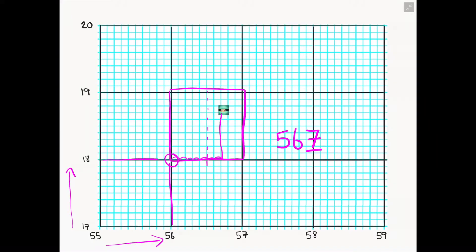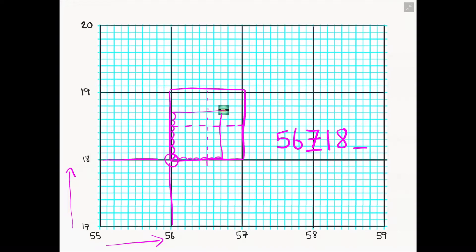Then we go back to the four-figure grid reference instructions: we go up the stairs and find the line that links to our best friend — in this case 18. I do the same thing by splitting the box in half and taking small steps up the side of the grid square until I'm in line with the bitmoji. In this case I've taken seven small steps, so that number is also seven. We've now got six numbers: 5, 6, 7, 1, 8, 7 — and that is a six-figure grid reference.